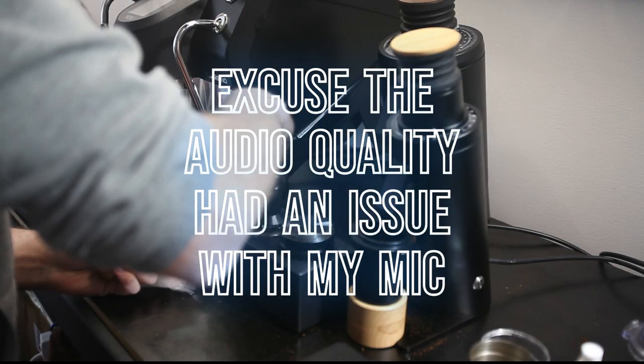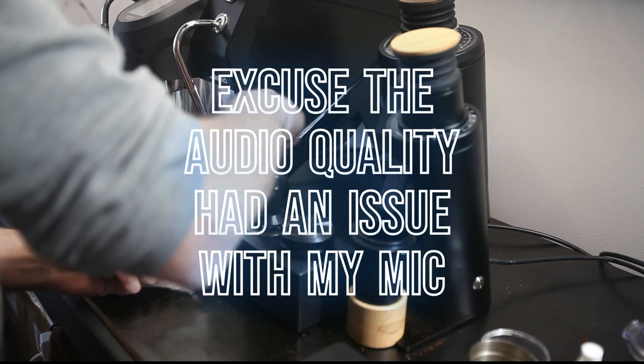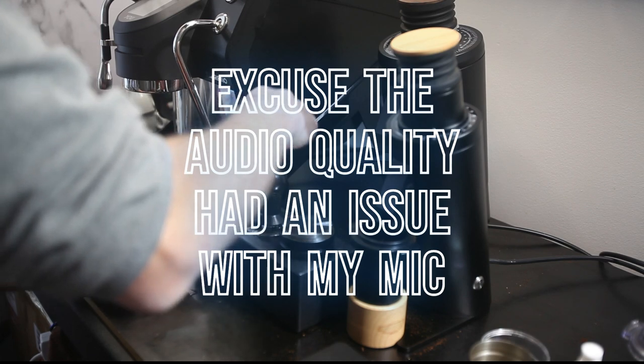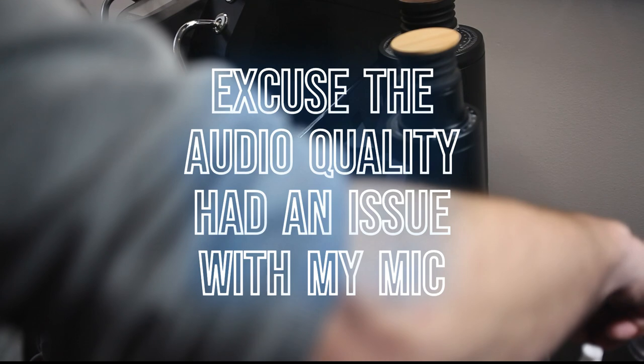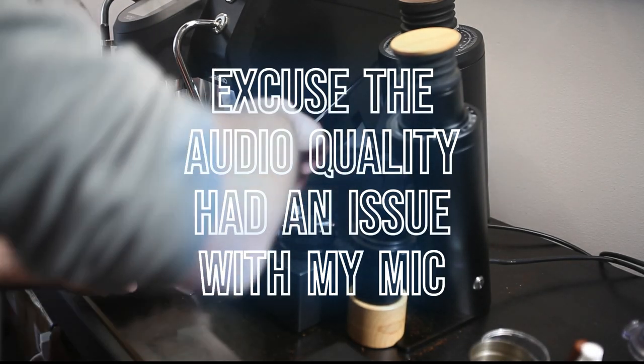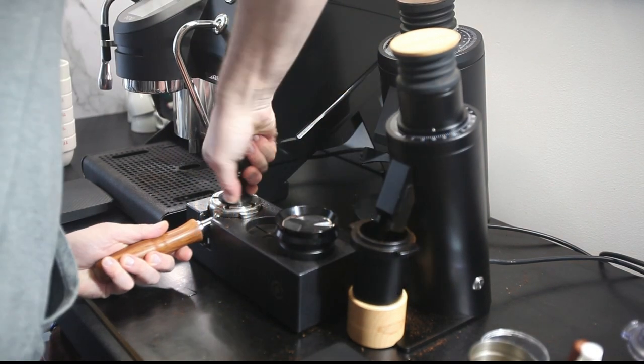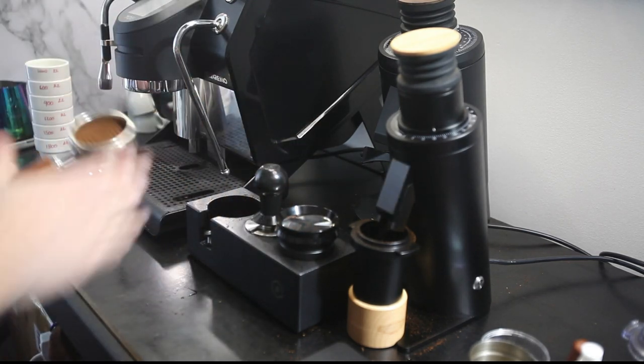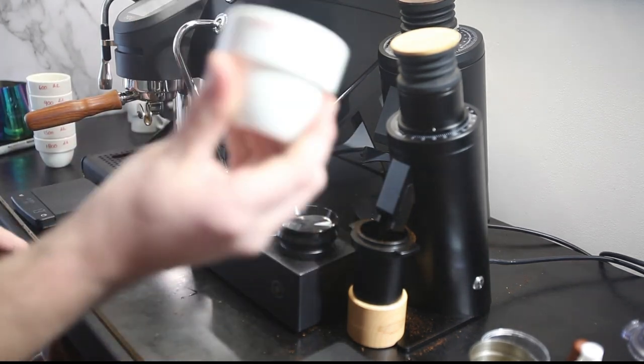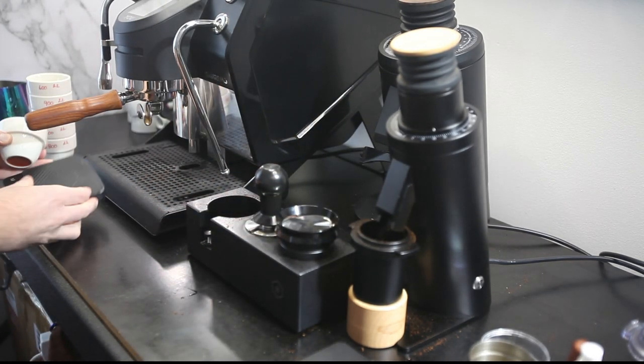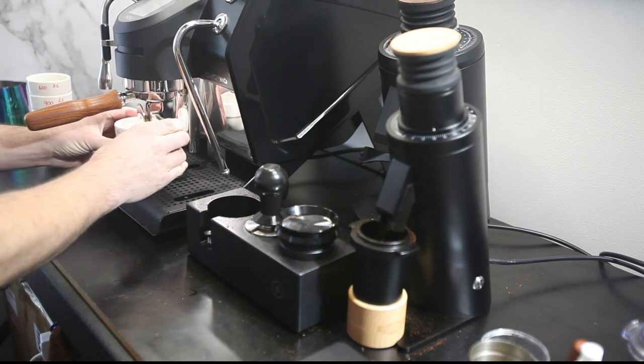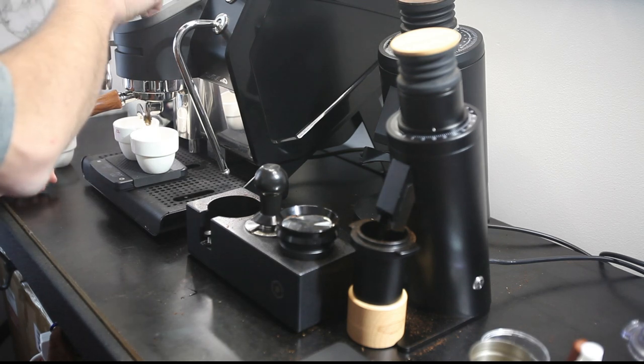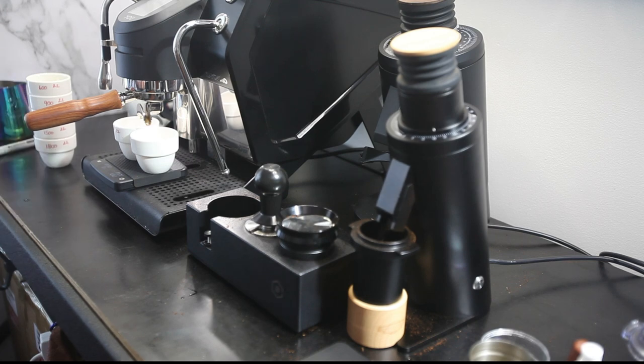Now I know some people do WDT, some people don't. I'm going to be honest, most of the time I don't, but from time to time I do. For the sake of this experiment we will. I've marked all my cups up, so it's at 1000 RPM, 22.2 grams in.